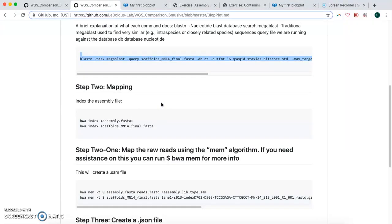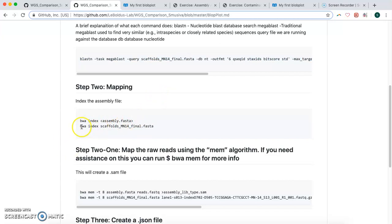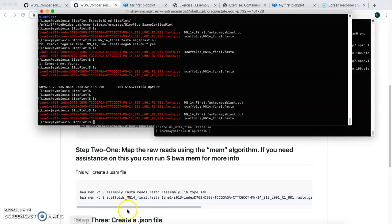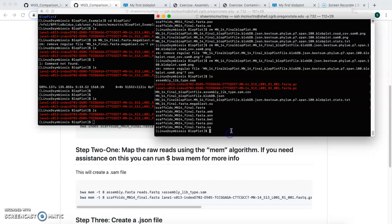Then the second step here is we're going to index our assembly file with the bwa-index.scaffolds. That step doesn't take too long, so we'll run that.